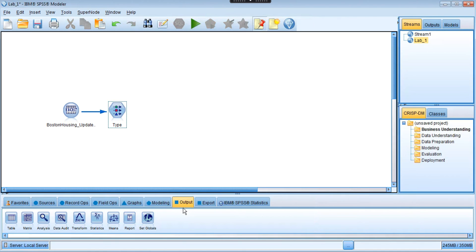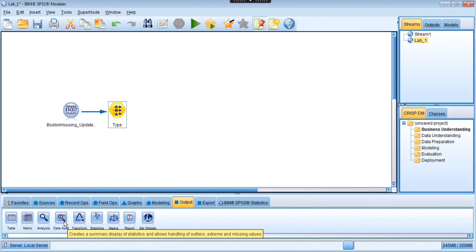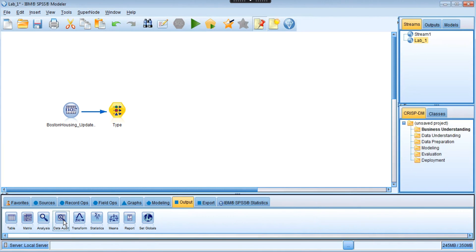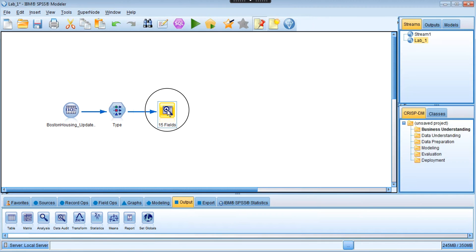Go to the output tab right here. We're gonna select this one - double click on the data audit node right here. It's going to be automatically inserted into the workspace.